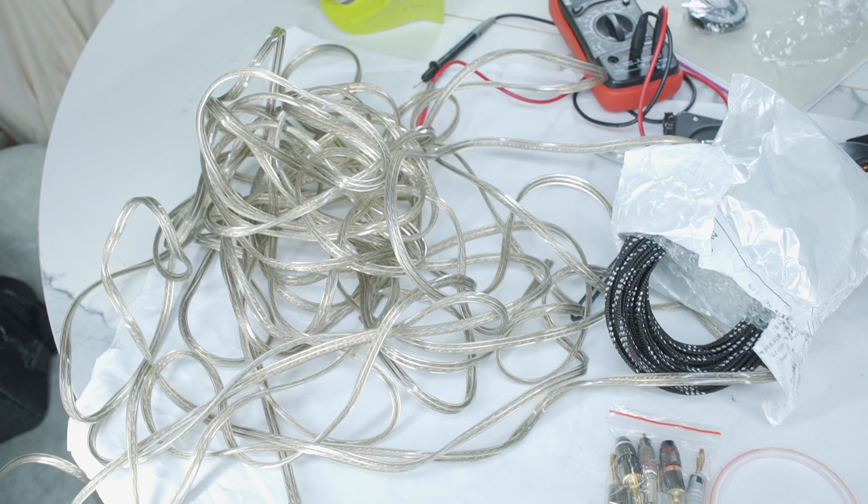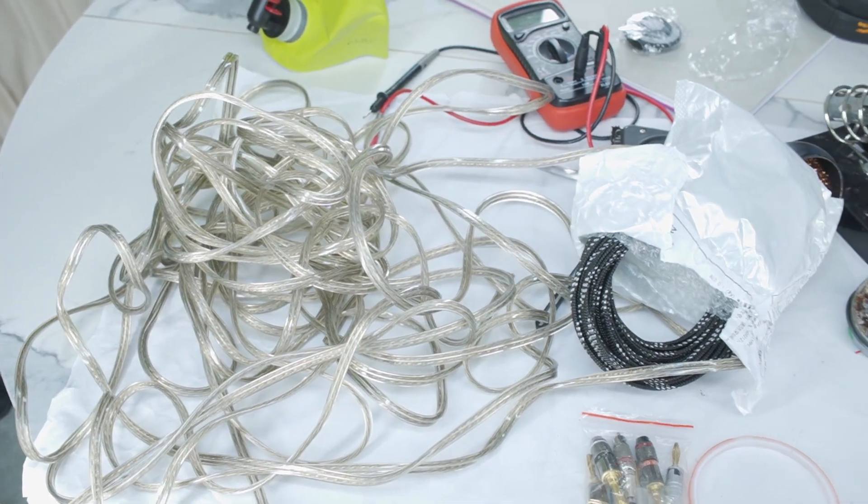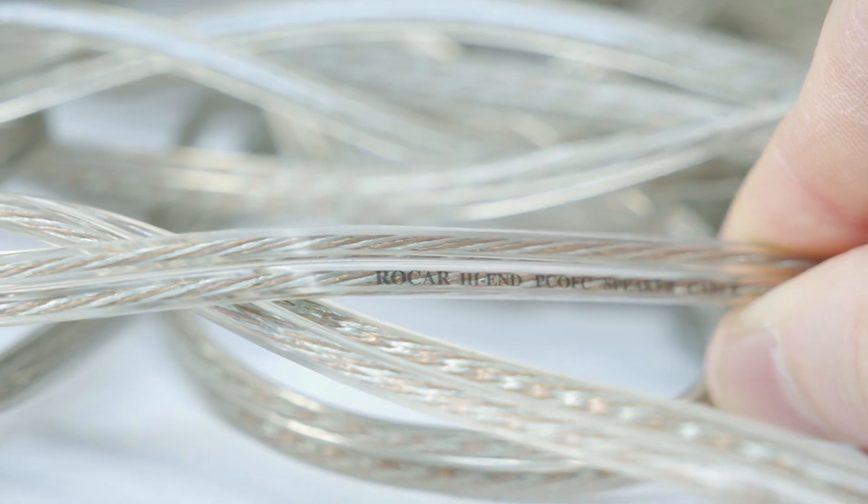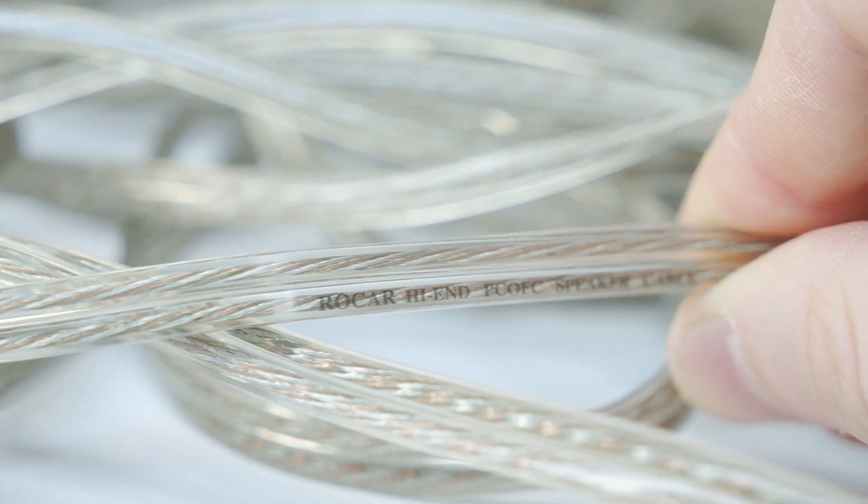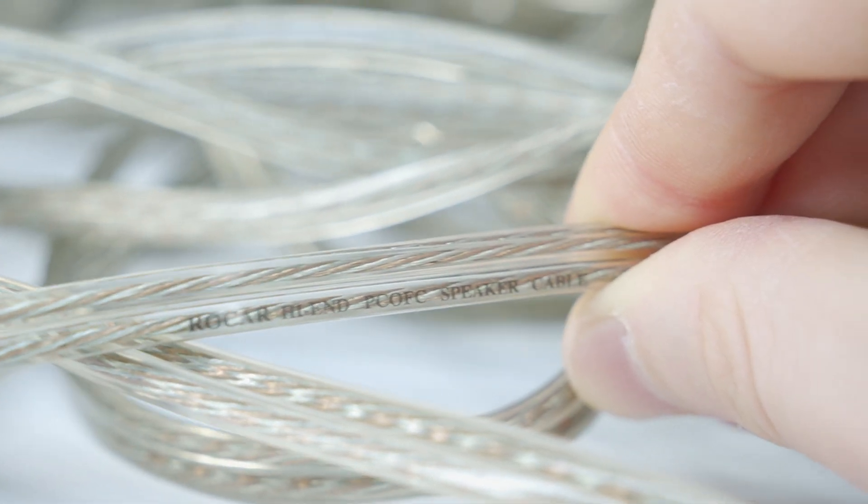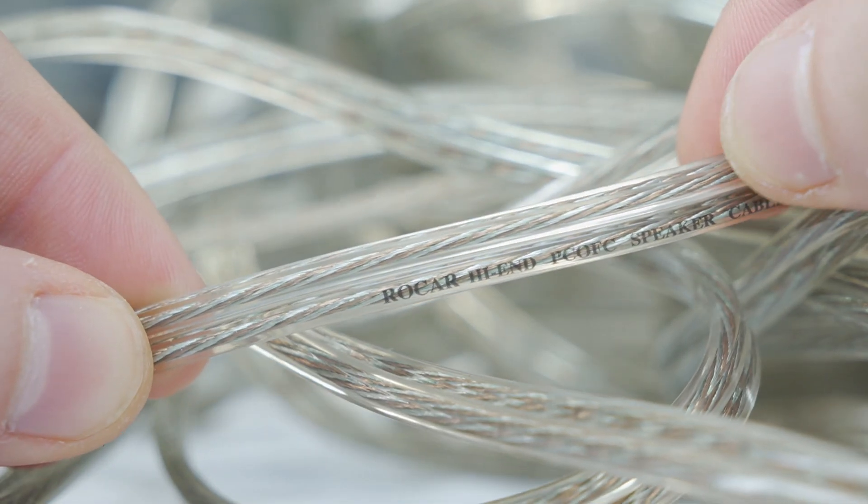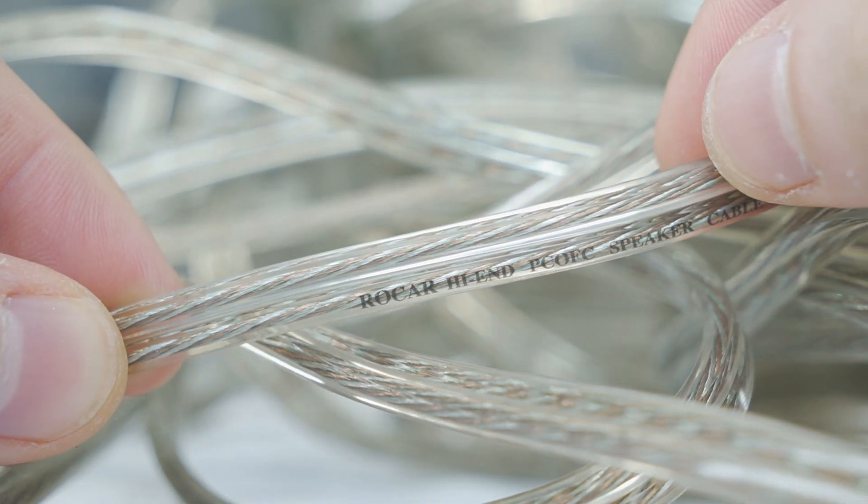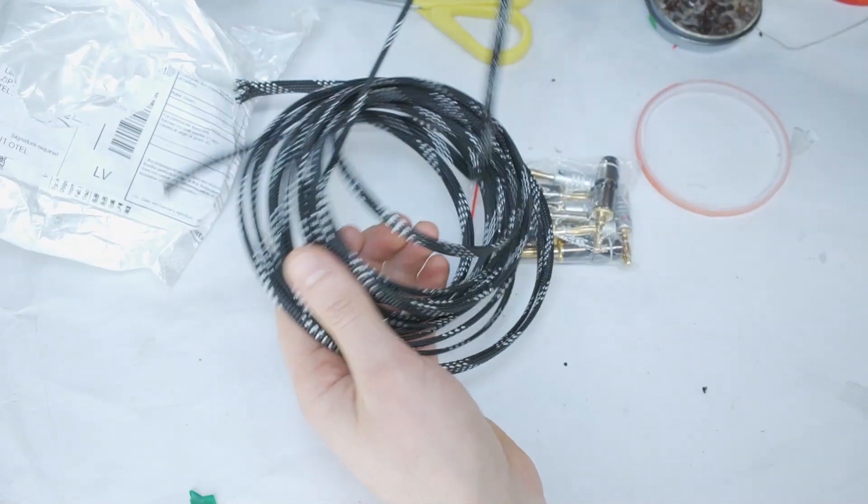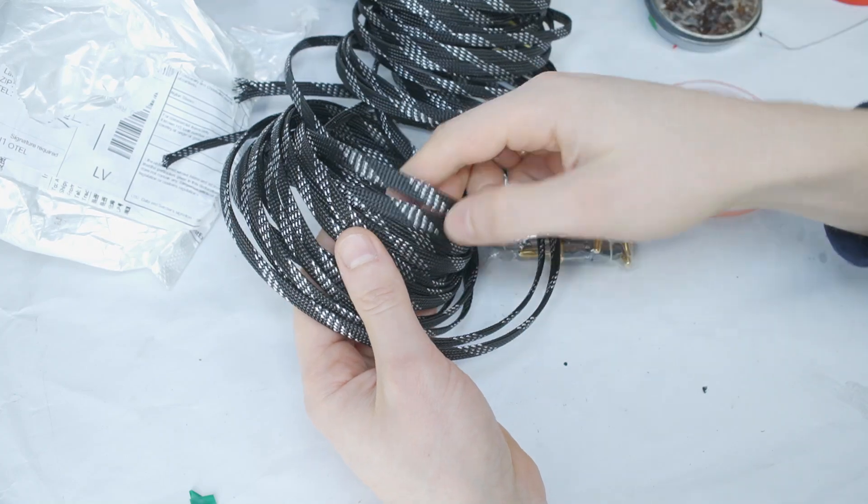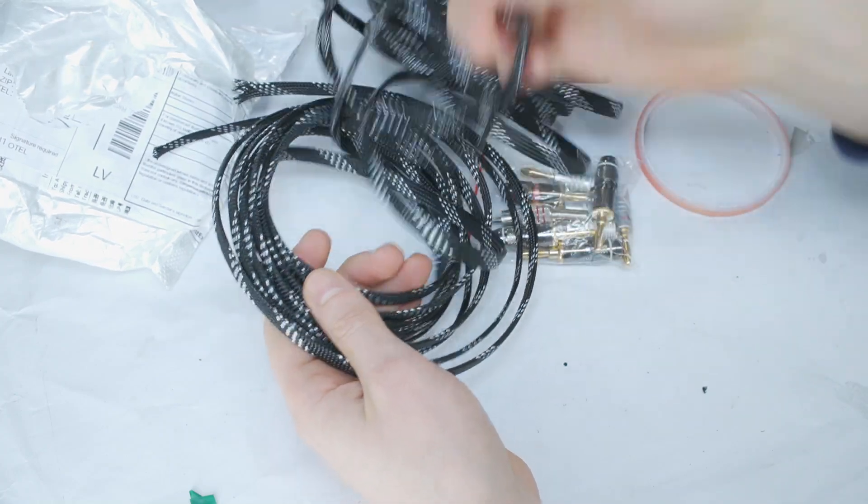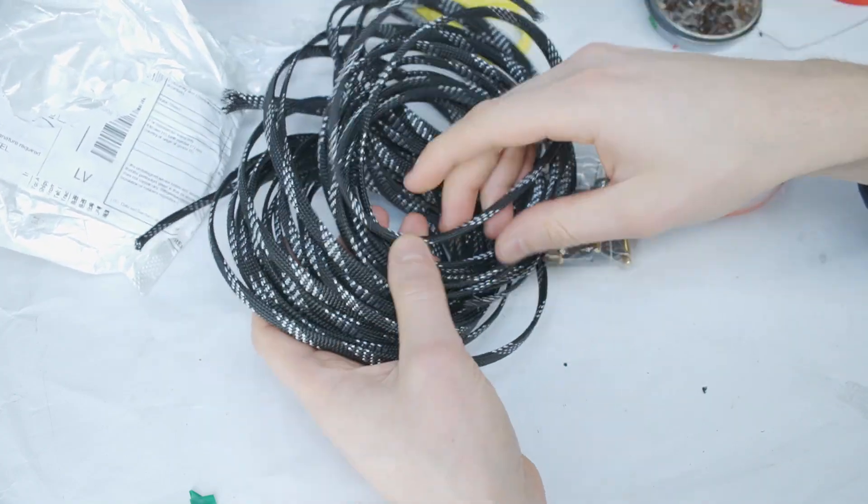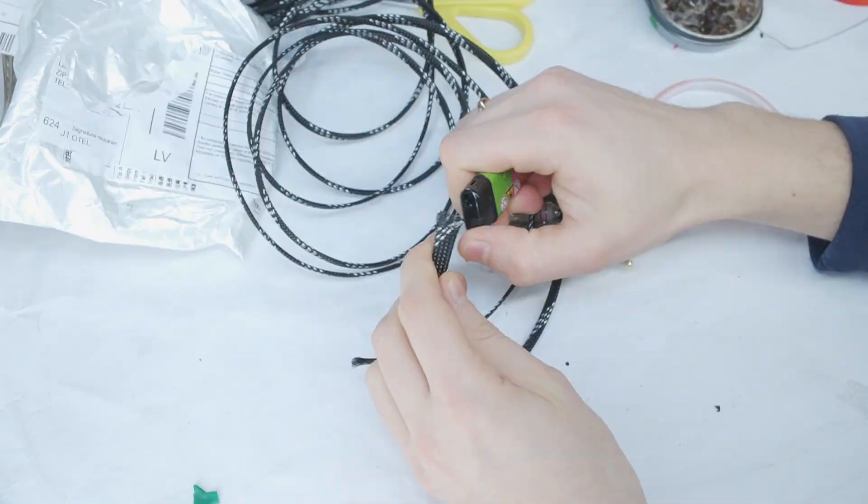You also need to buy speaker cables in the length you require. A common rule is to spend around 1 to 5 percent of your total audio system budget on speaker cables. You will also need braided cable sleeving in the proper size for your audio cables.